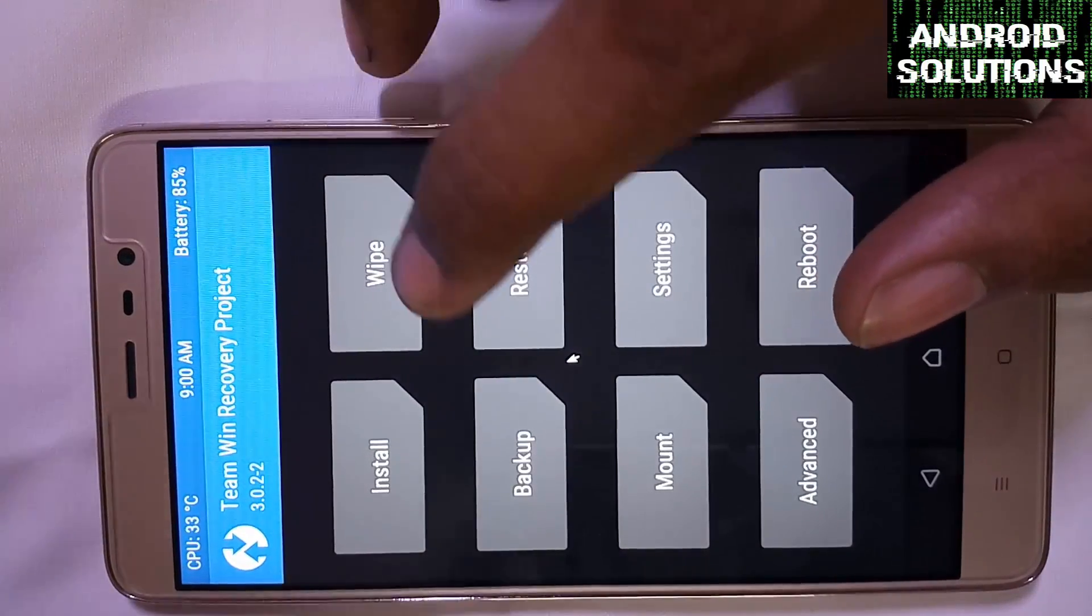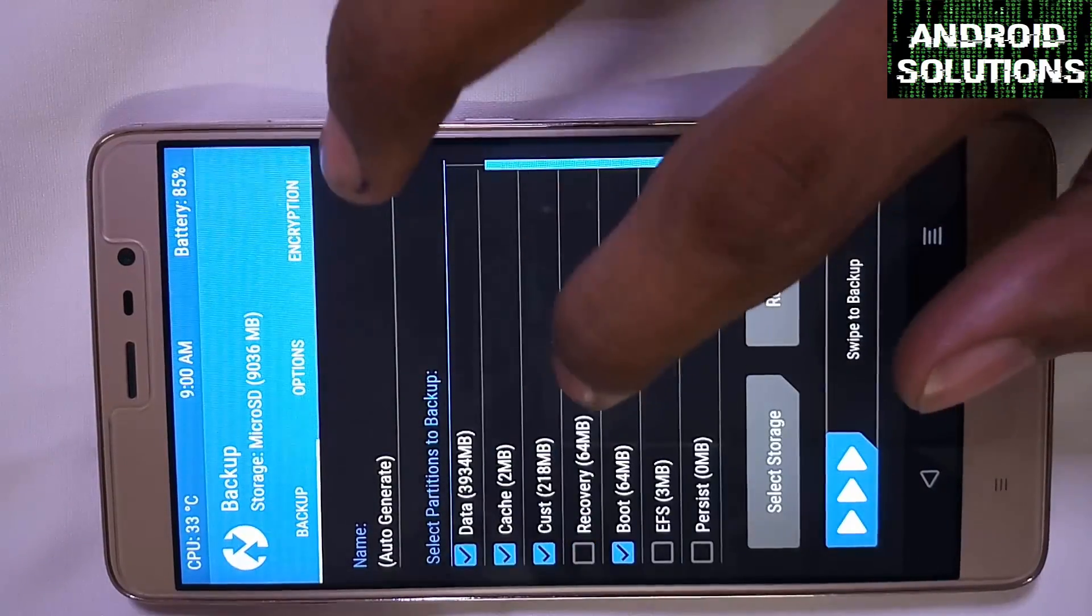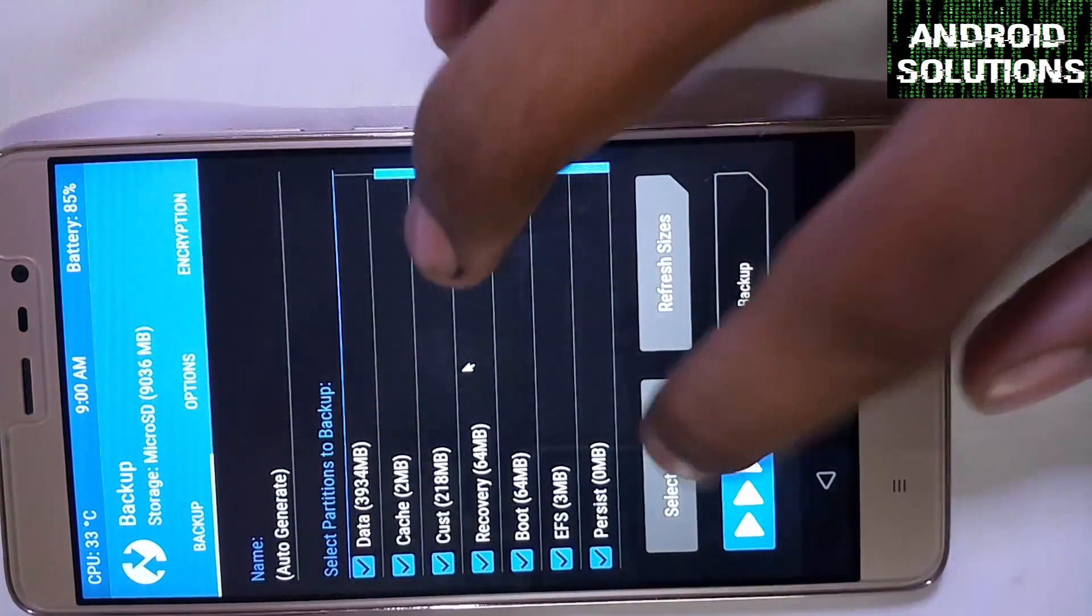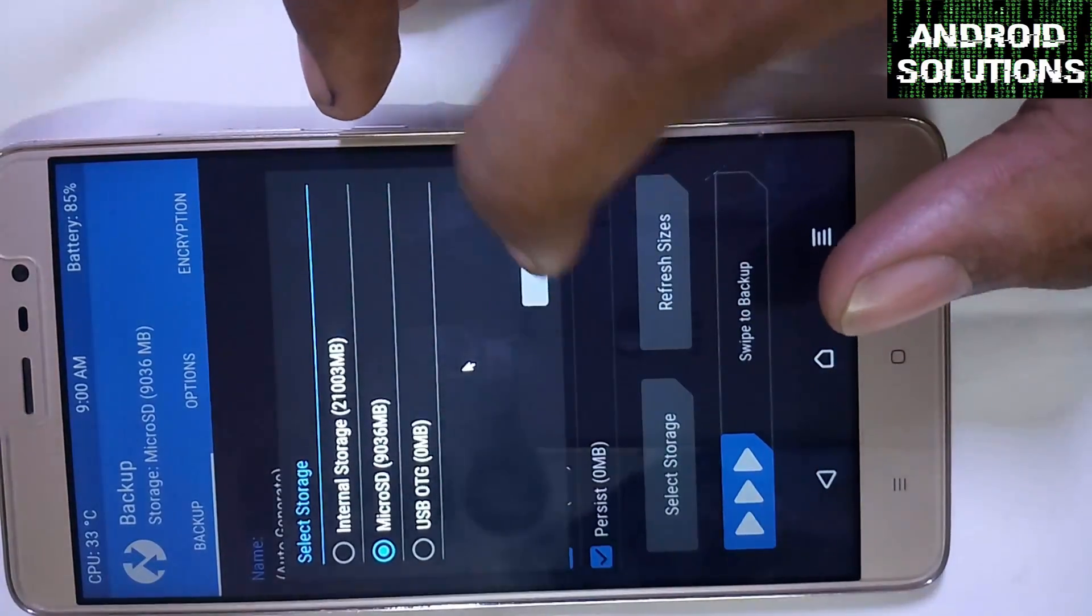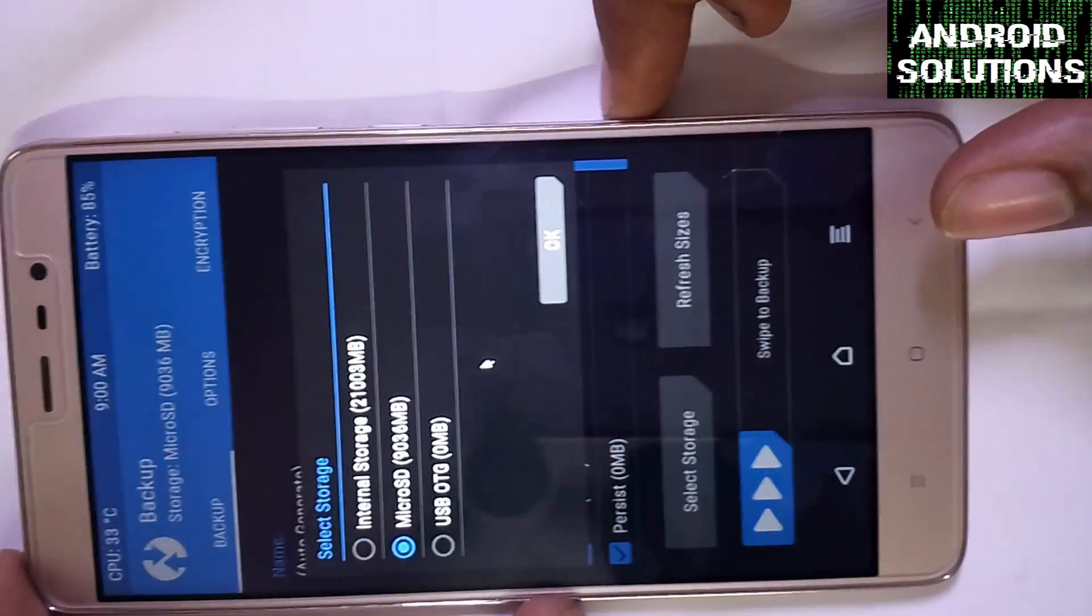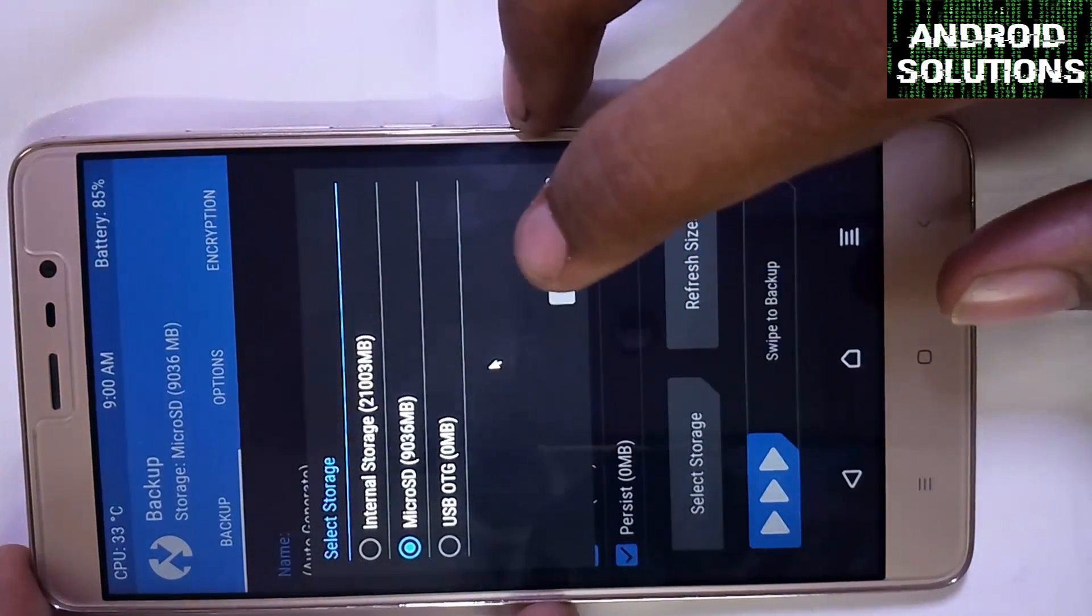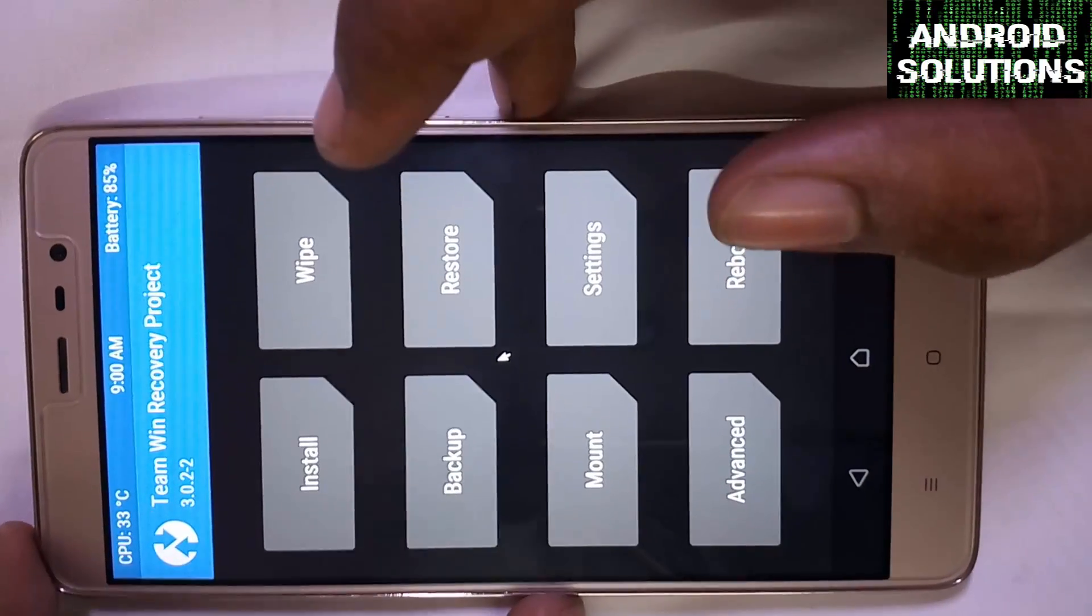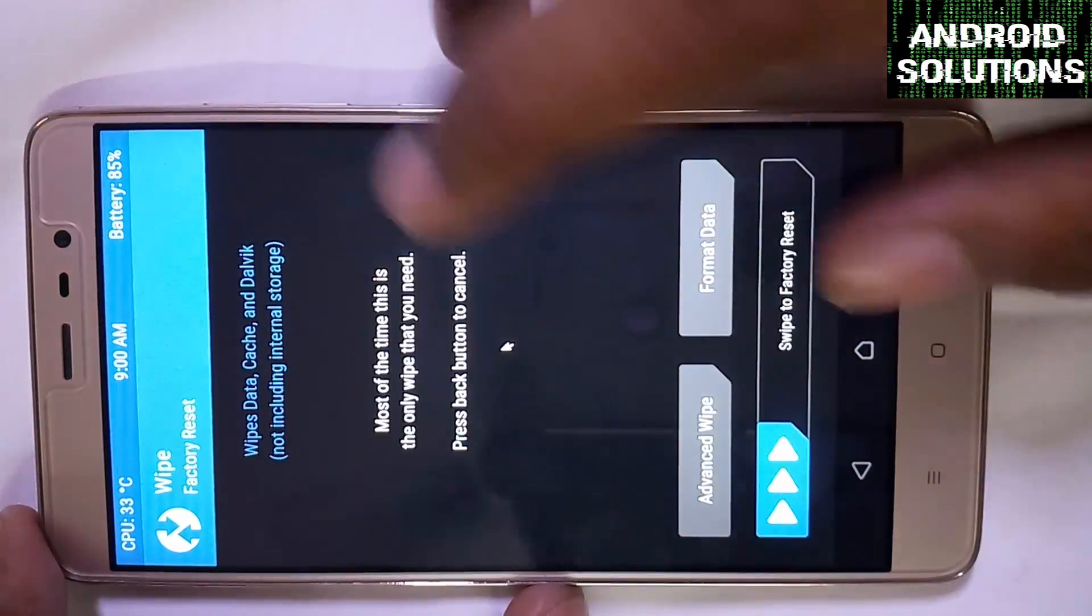Make sure to make a backup of your device by selecting all these options and swipe for backup. You can select the storage of micro SD card because internal storage is generally formatted. I will not make a backup, I will directly flash the ROM.